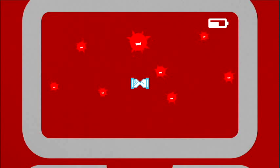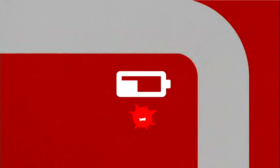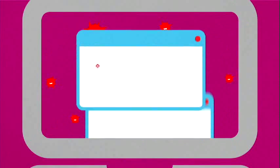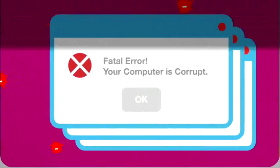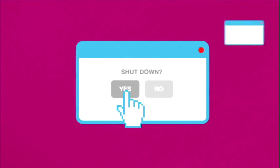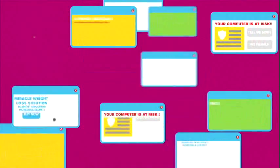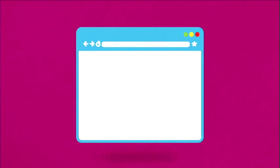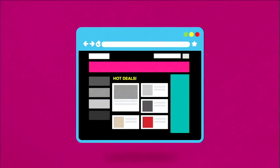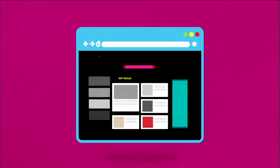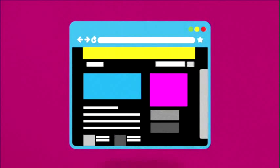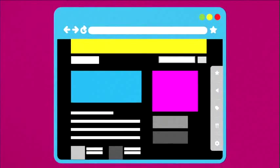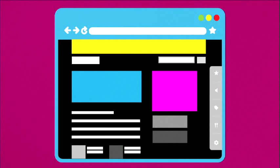Your computer runs slowly. Drains its battery quickly. Displays unexpected errors or crashes. It won't shut down or restart. It serves a lot of pop-ups. Takes you to web pages you didn't visit. Changes your home page. Or creates new icons or toolbars without your permission.